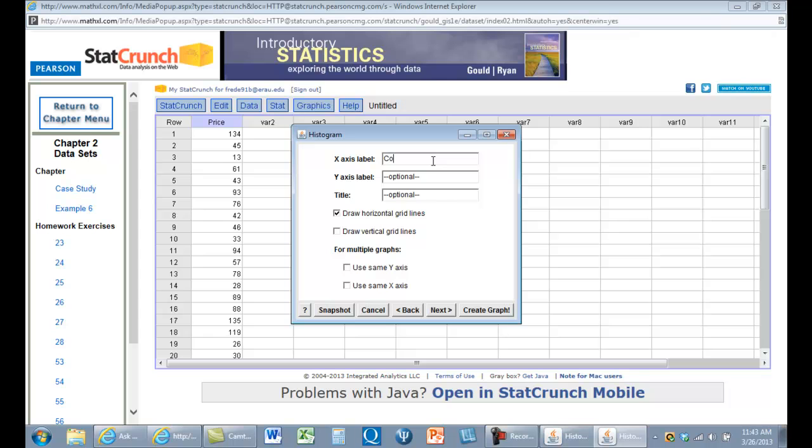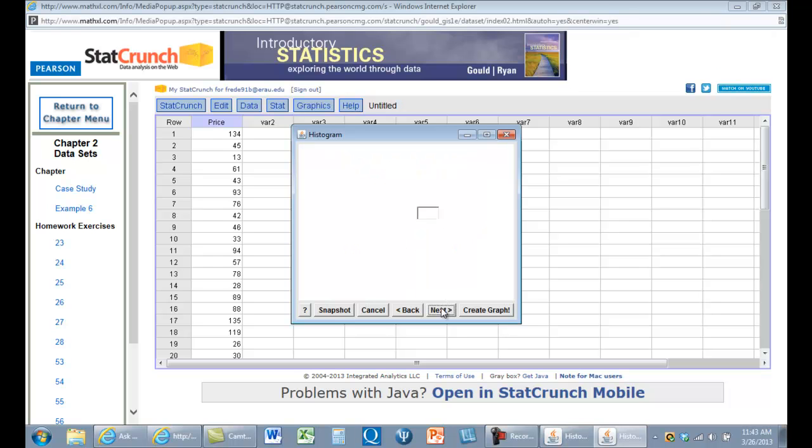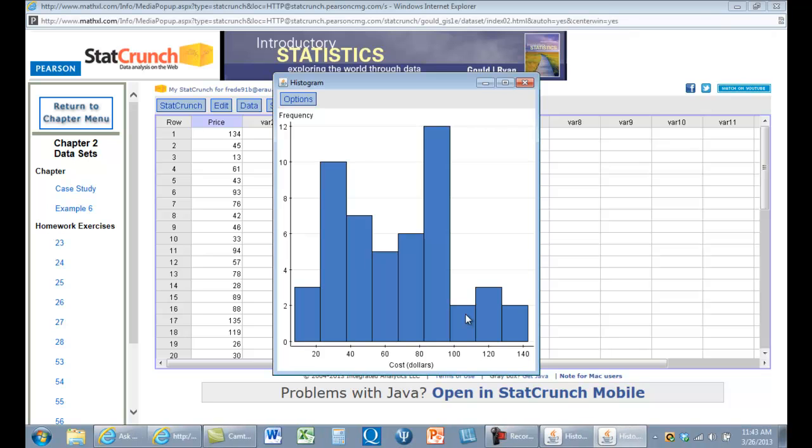Our X is going to be cost in dollars. Our Y label is going to be frequency. And... is that it? That doesn't look right.